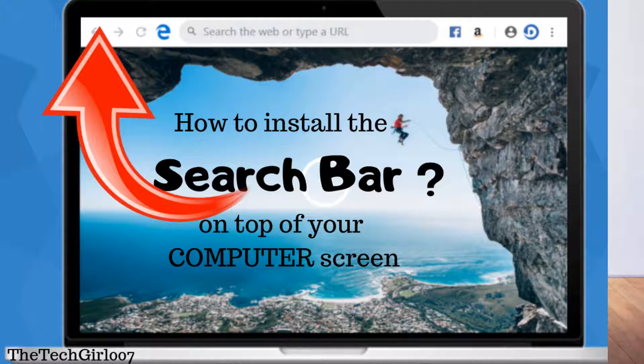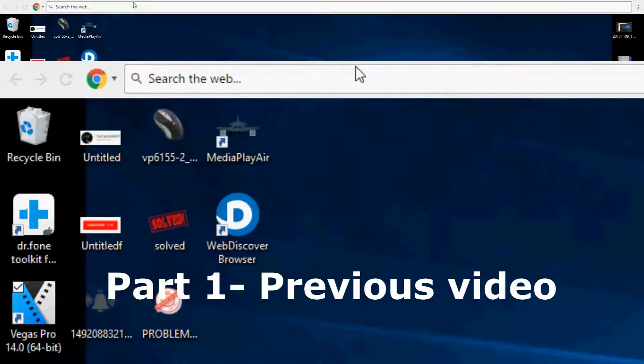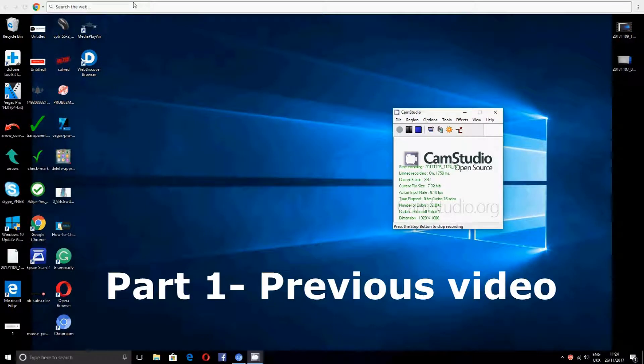I've made previous videos on how to delete or remove the search bar, but some viewers have requested that I show how to install the search bar.